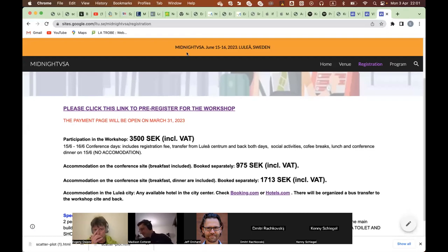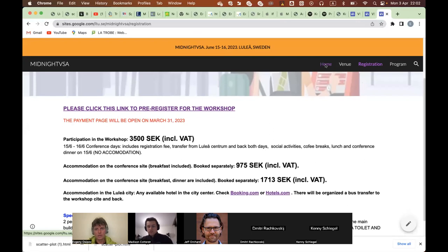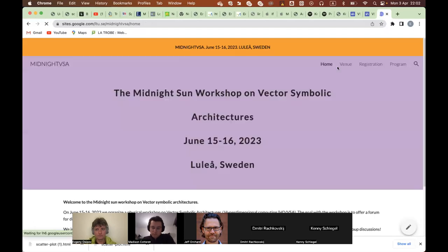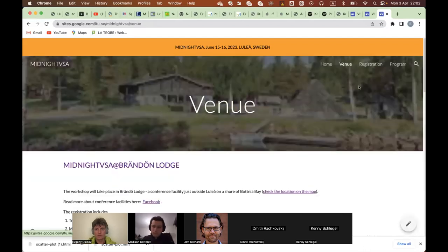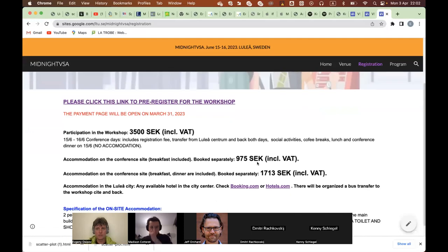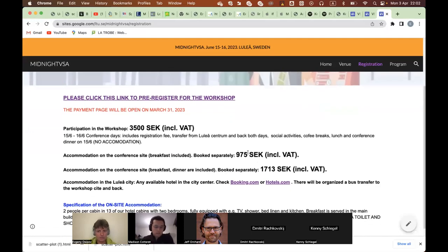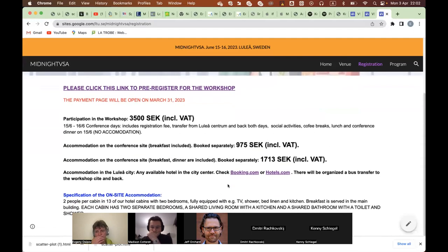Before that, I want to make a short announcement about ongoing preparations for the midnight VSA event in June, which I plan to hold in Luleå. Please check the chat for the link to the website with the actual information — you can see the venue and the updated registration prices. There are two alternatives: you can either book accommodation on the conference site at negotiated prices, or select accommodation in the city, and there will be an organized bus transfer to the workshop venue and back.